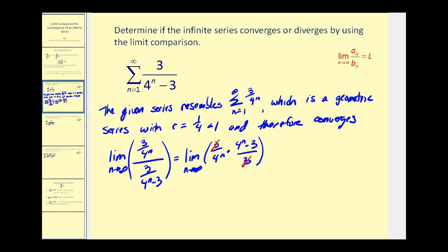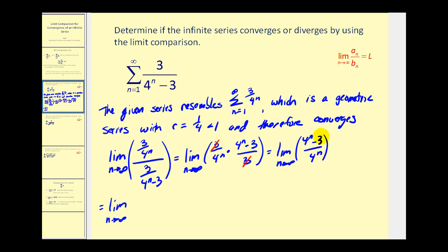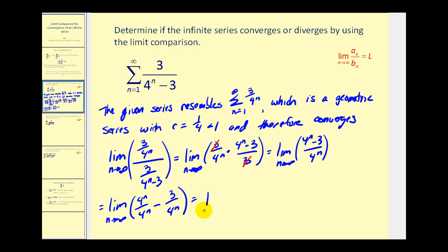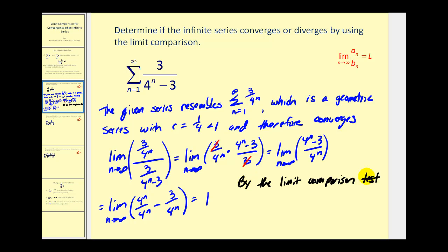Converting to a multiplication problem, we have three divided by four to the n times the reciprocal, giving four to the n minus three divided by three. The threes simplify out, leaving the limit as n approaches infinity of four to the n minus three divided by four to the n. Breaking this into two fractions: four to the n over four to the n minus three over four to the n gives one minus zero, which equals one. Since this limit is positive and finite, by the limit comparison test the given series also converges.